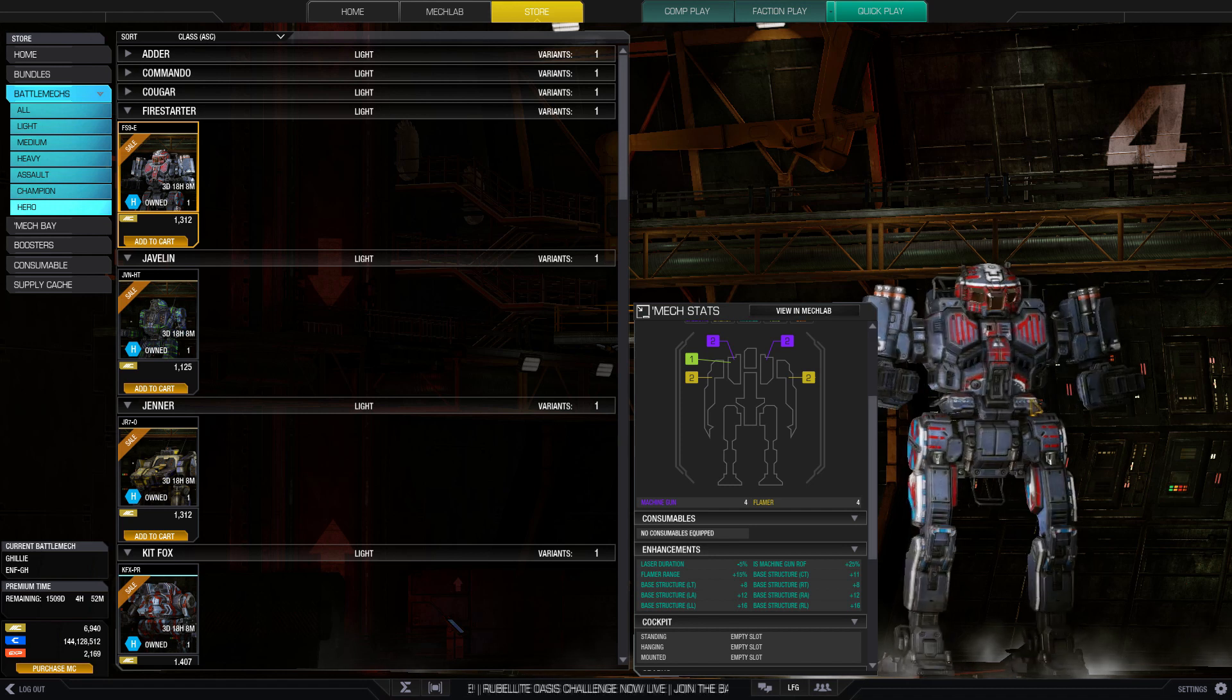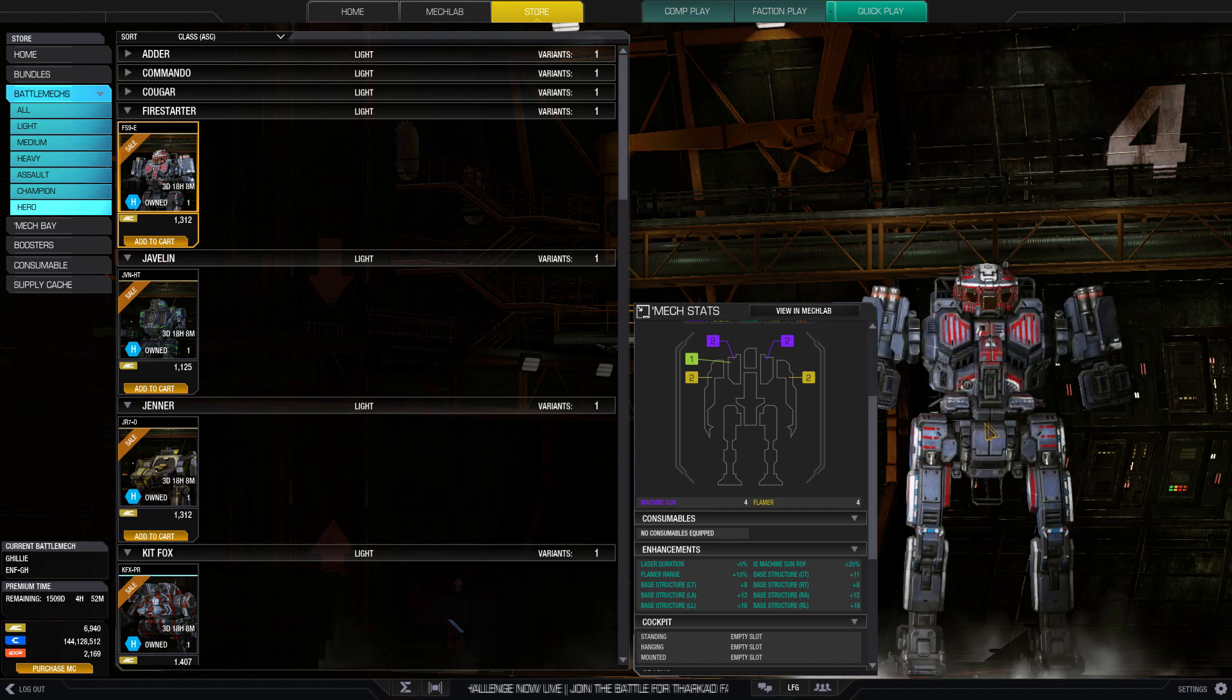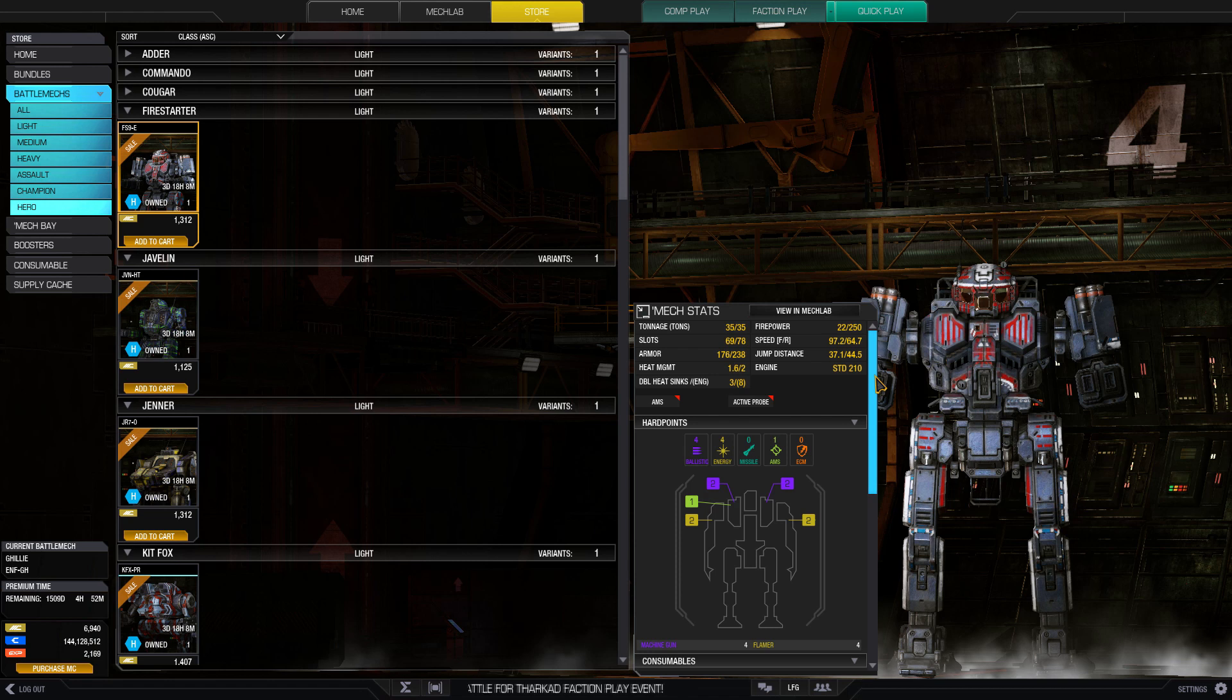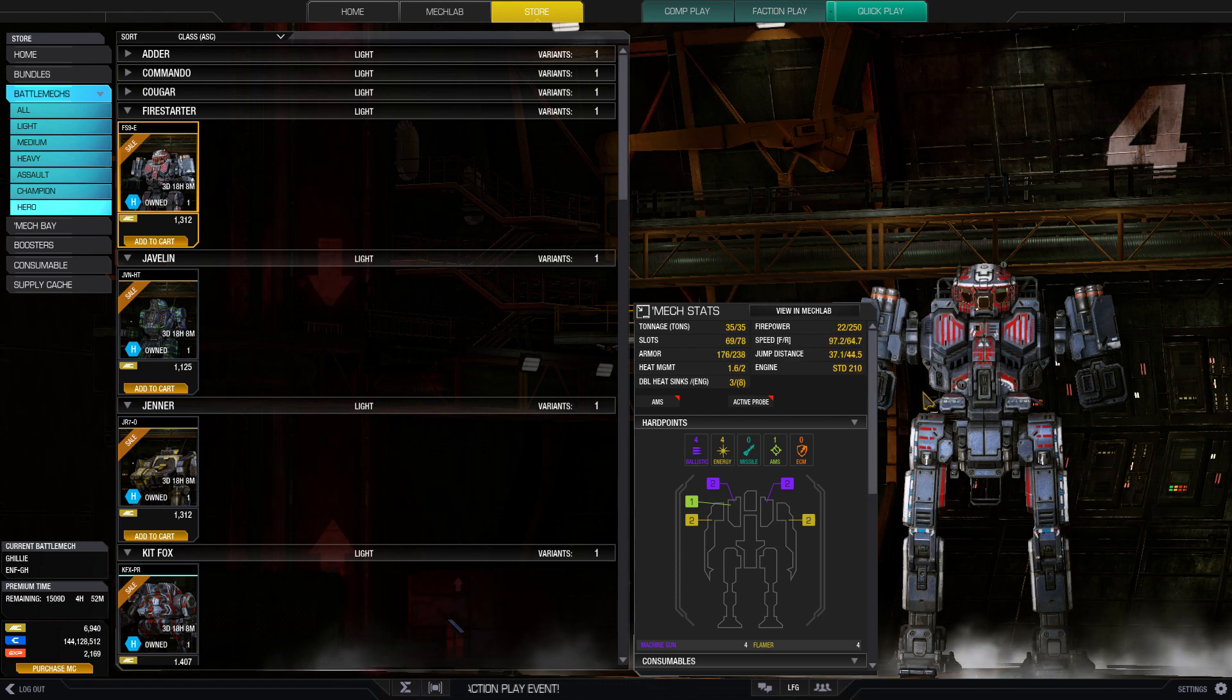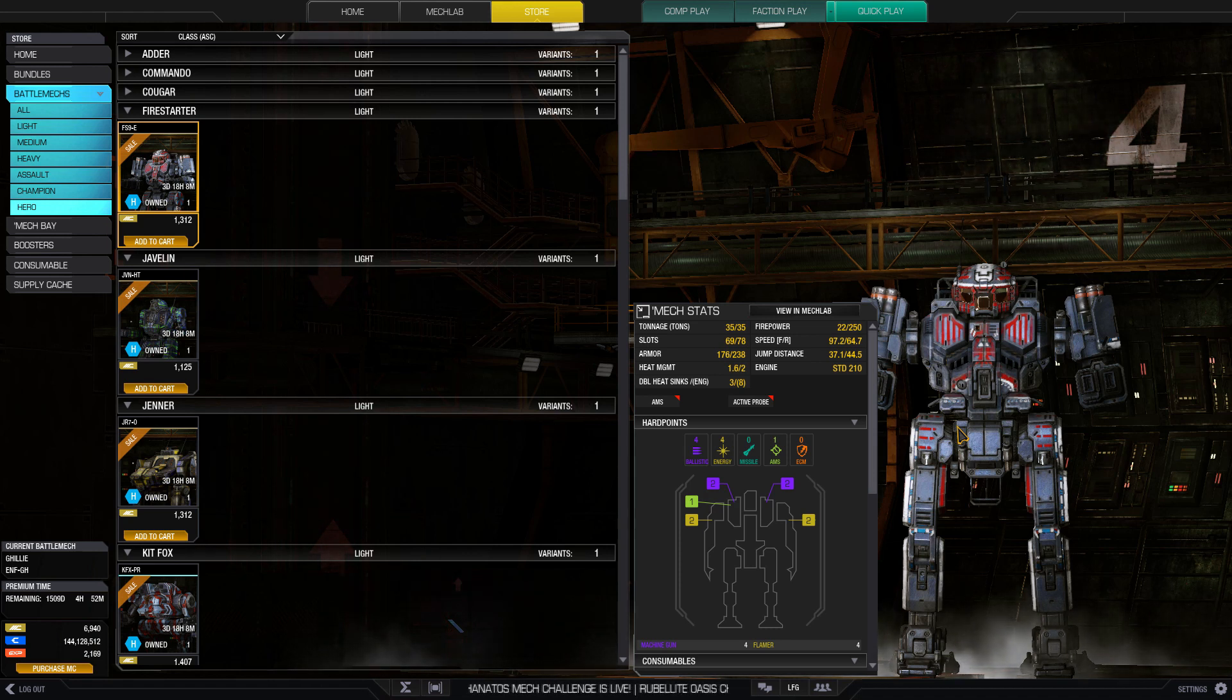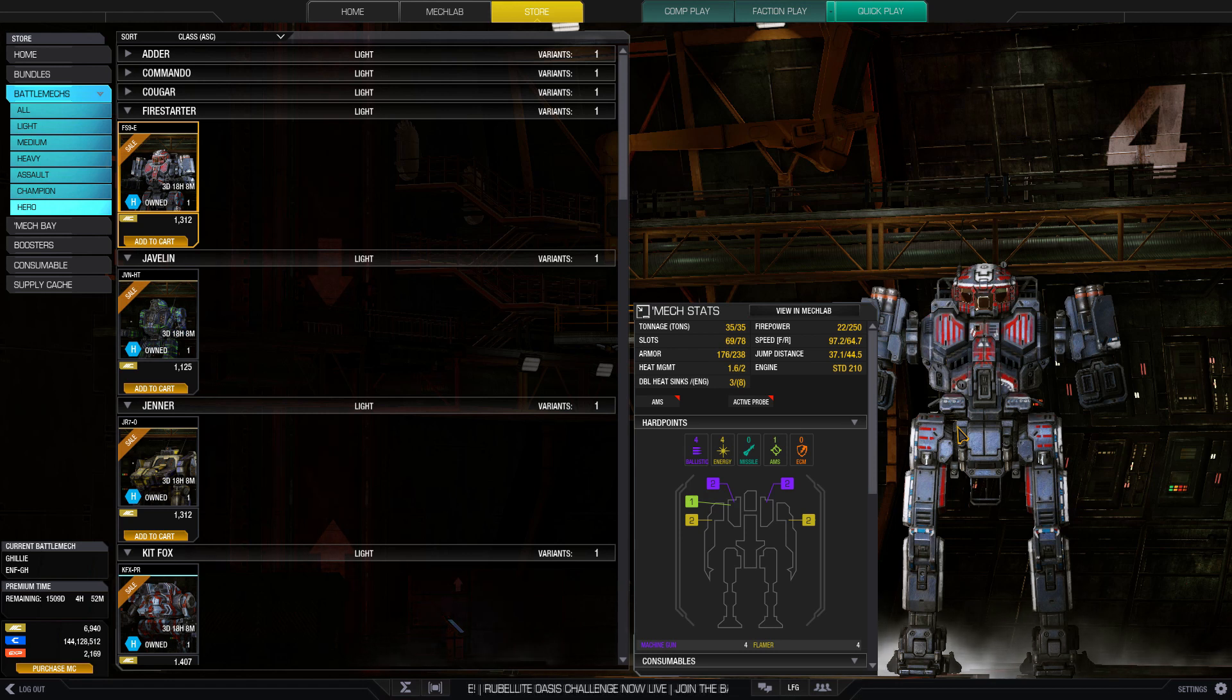Next up is the Fire Starter hero, the Ember. It used to be the king of the battlefield a while ago before Clans were introduced. It had machine guns and medium lasers, and still does this very similar design now with Civil War upgrades of ER mediums and light machine guns.